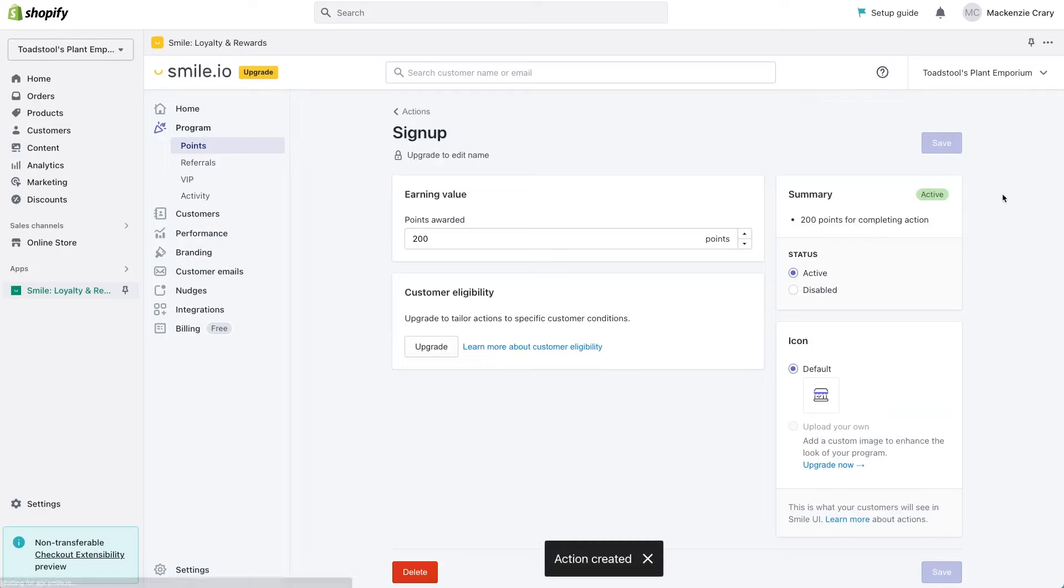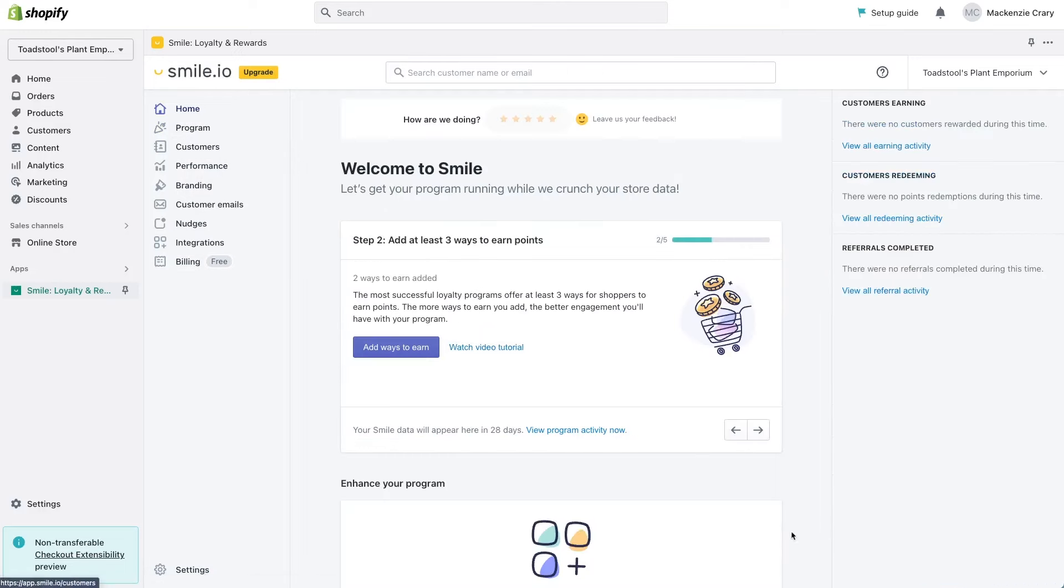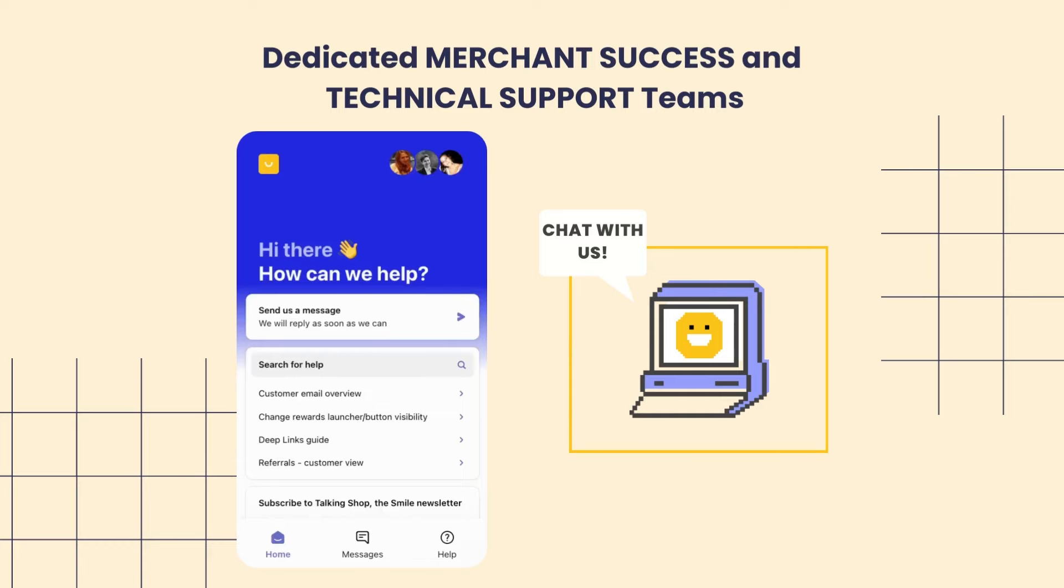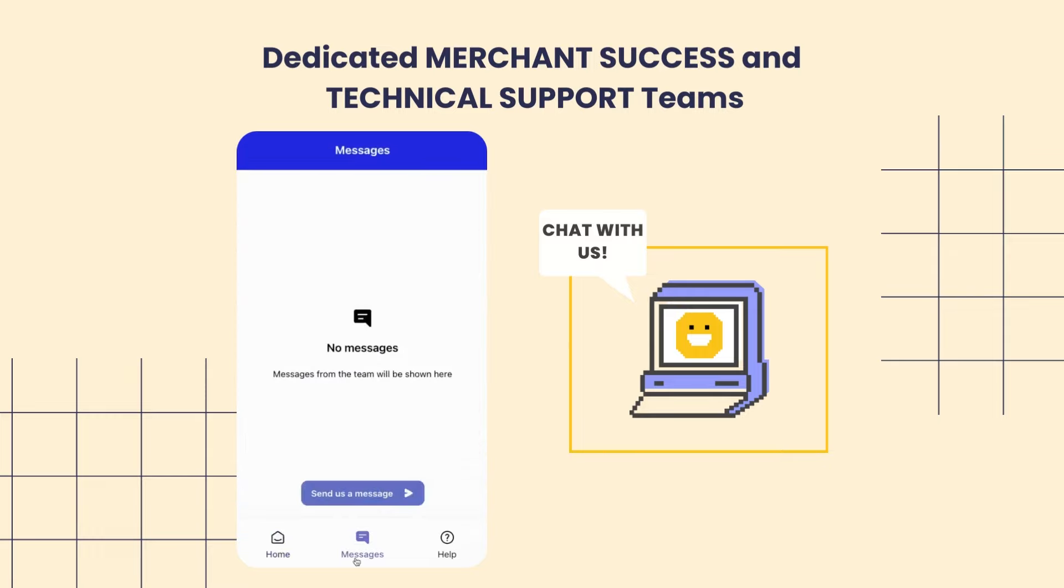There are links to help docs, tutorial videos, and if you have any questions at all there's a chat bot where one of our members of our team can get back to you to answer any questions during this process.